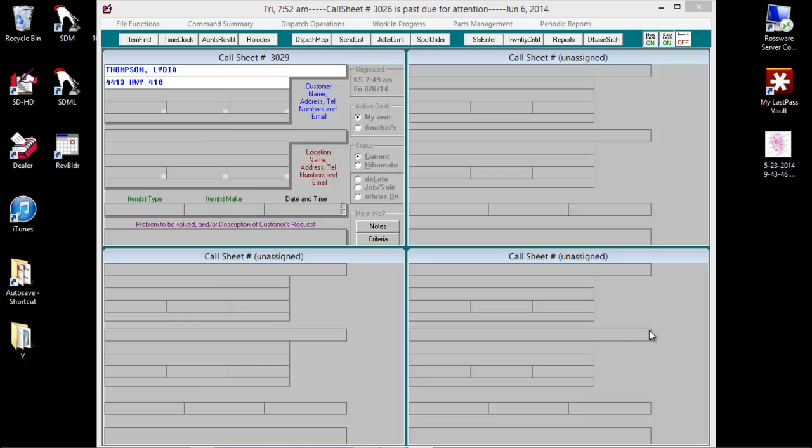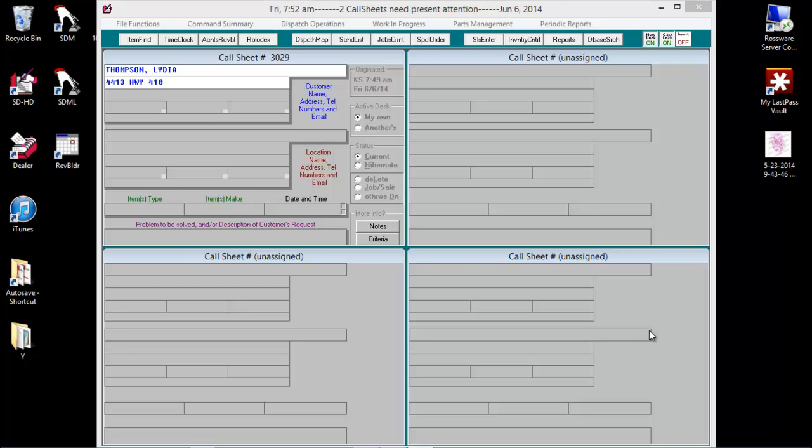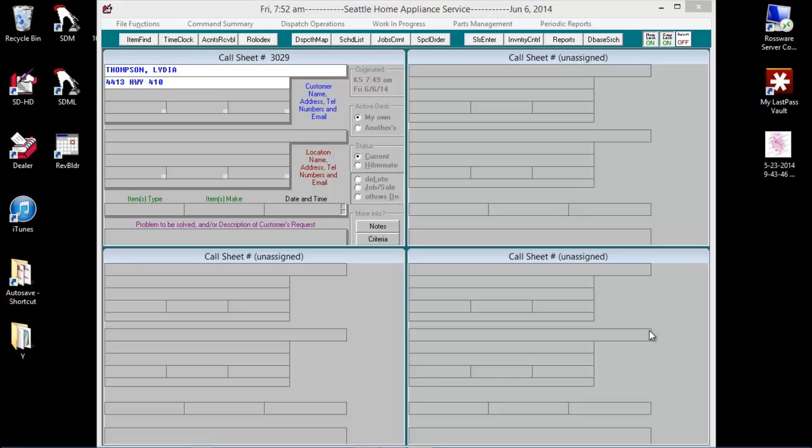Occasionally users will find when they enter information in a call sheet that the street they are looking for is not in the data. This video will discuss precisely how to add this missing information. There are several different causes to this problem. Each will be discussed more fully.